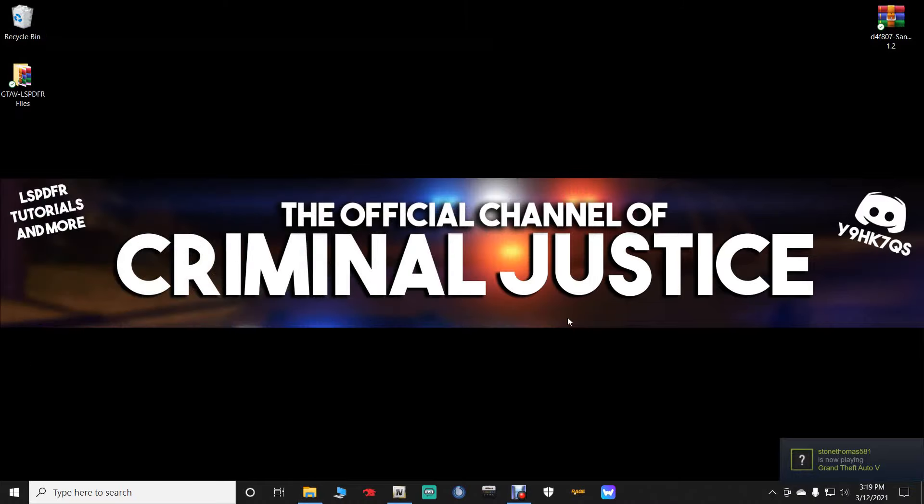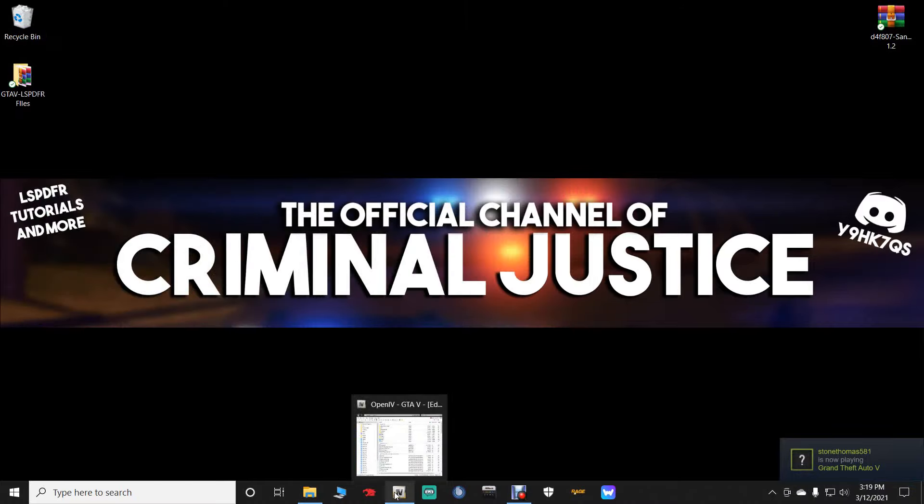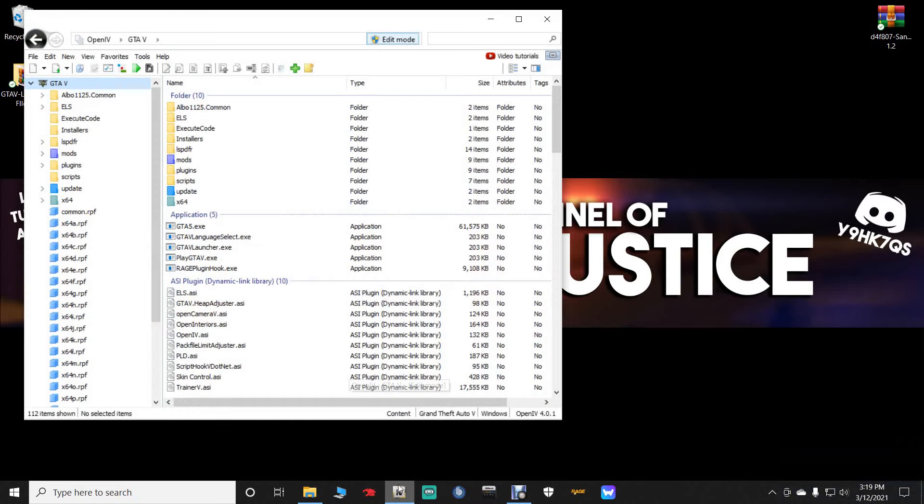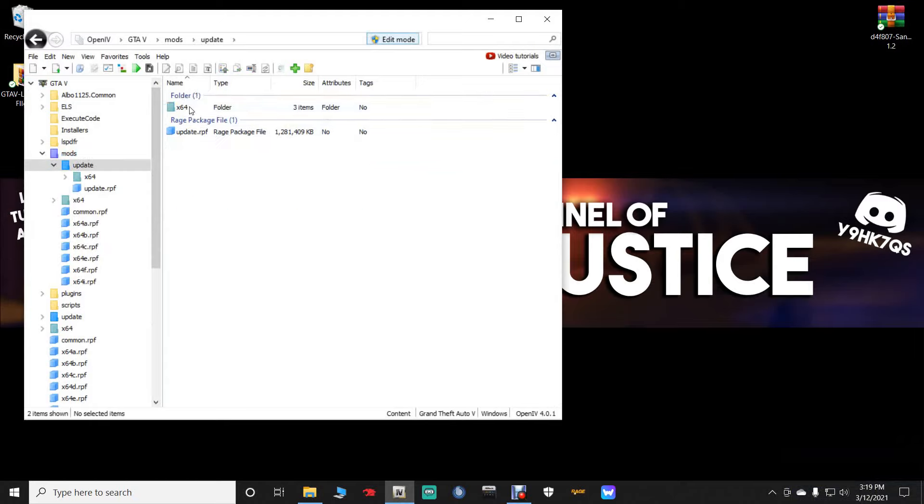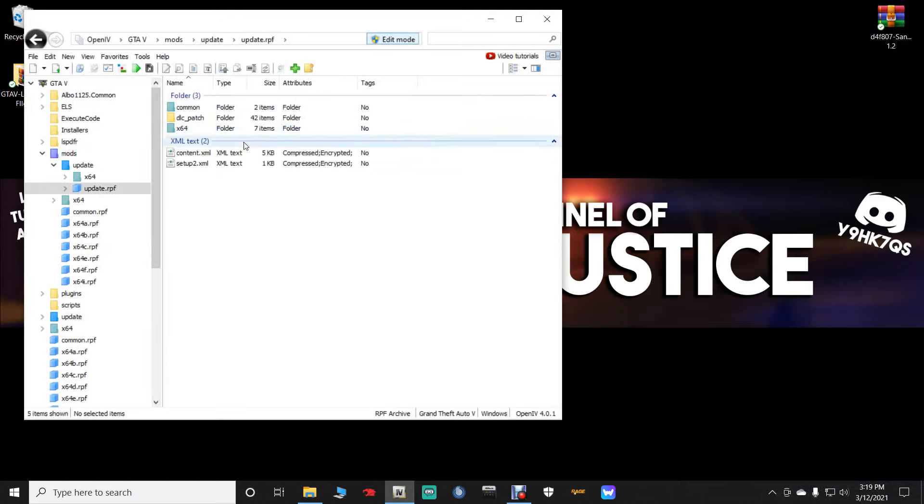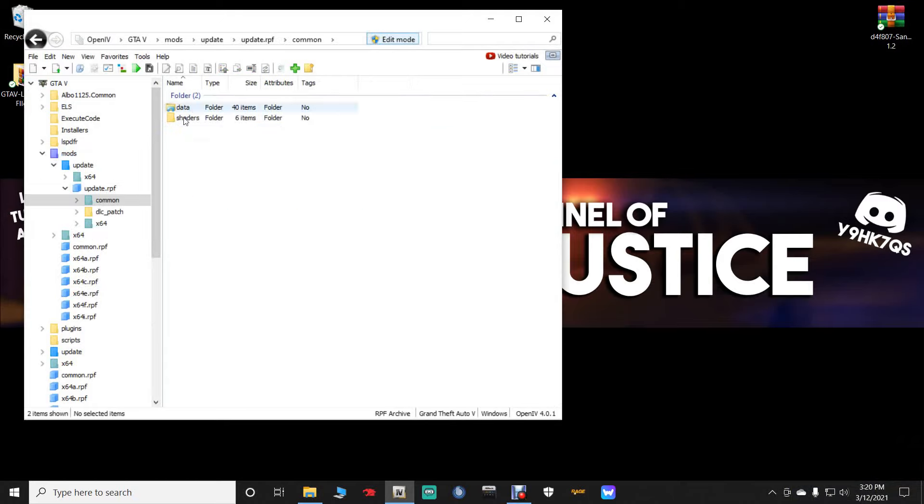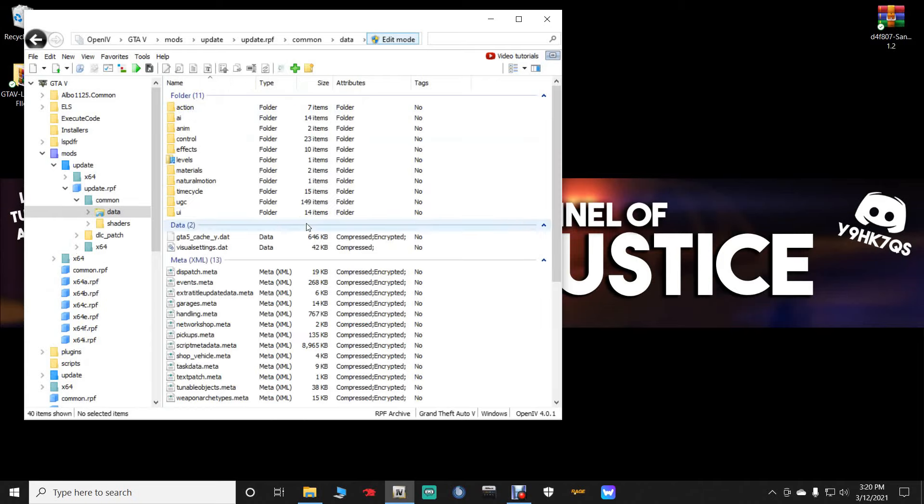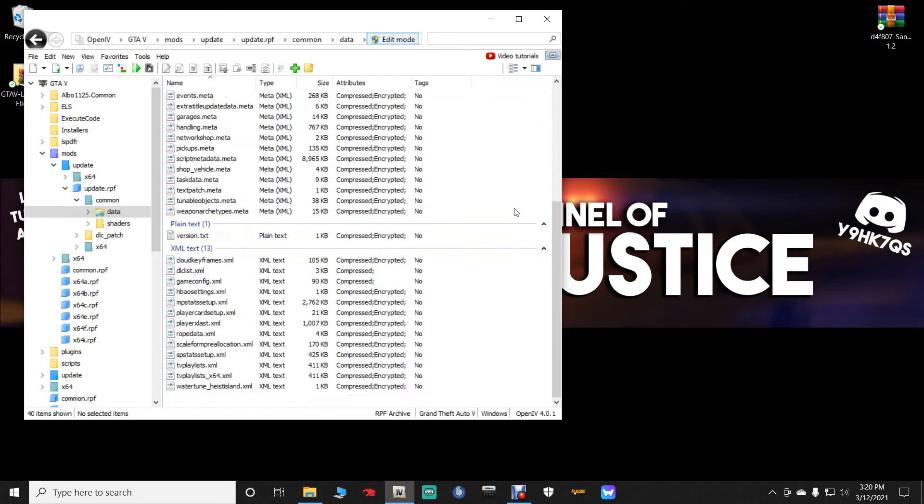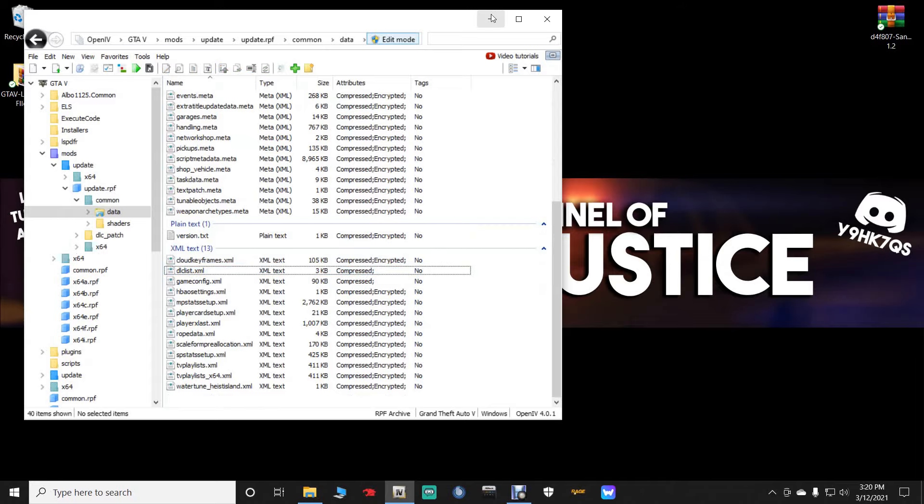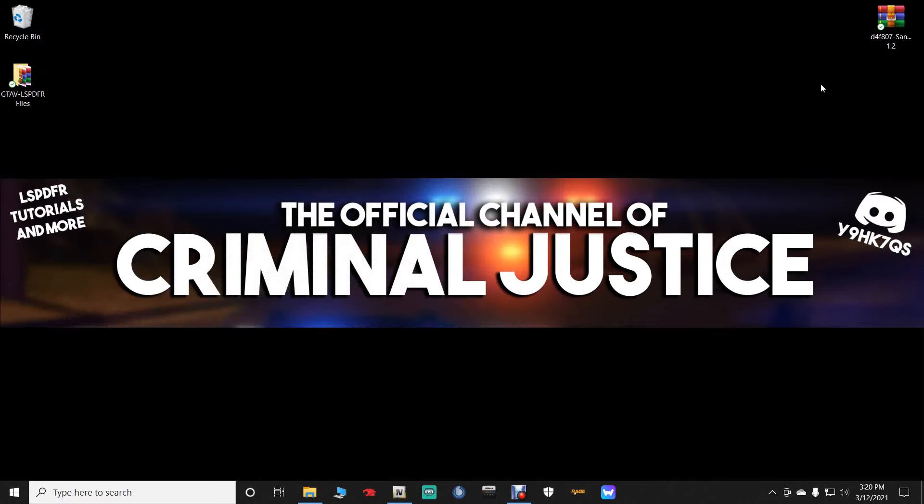Now let's minimize our OpenIV. And then let's open up our OpenIV. And we are going to navigate to mods, update, Update.RPF, common, and data. We are going to scroll down. And the DLC list.xml is what we are going to be using right here. So let's go ahead and minimize our OpenIV.